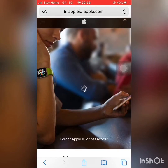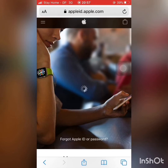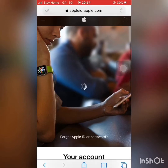Assalamualaikum. Today you can see how you can install your Apple ID and create your account.